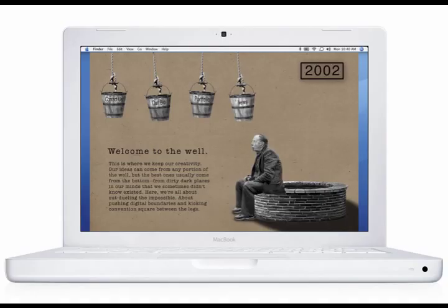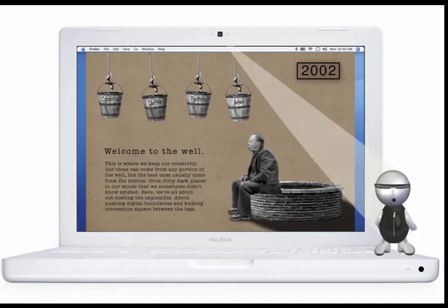Welcome to 2200. Please set any conventional thoughts at the door. While we load the agency, prepare yourself to battle the impossible, to push digital boundaries, and to kick convention square between the legs.